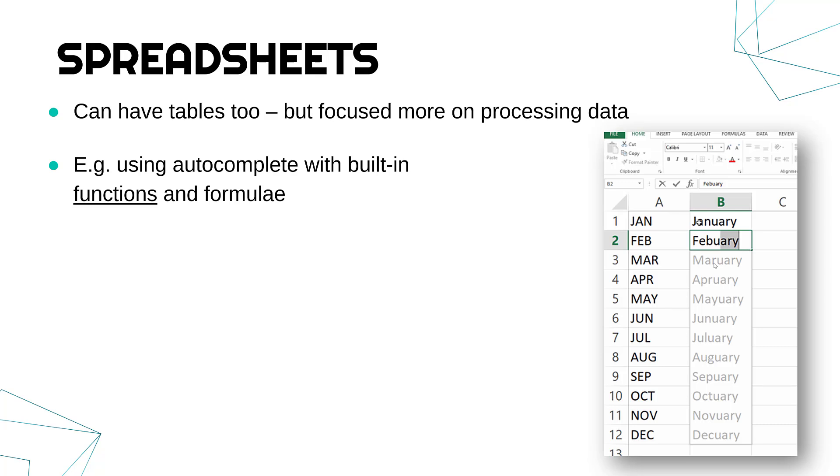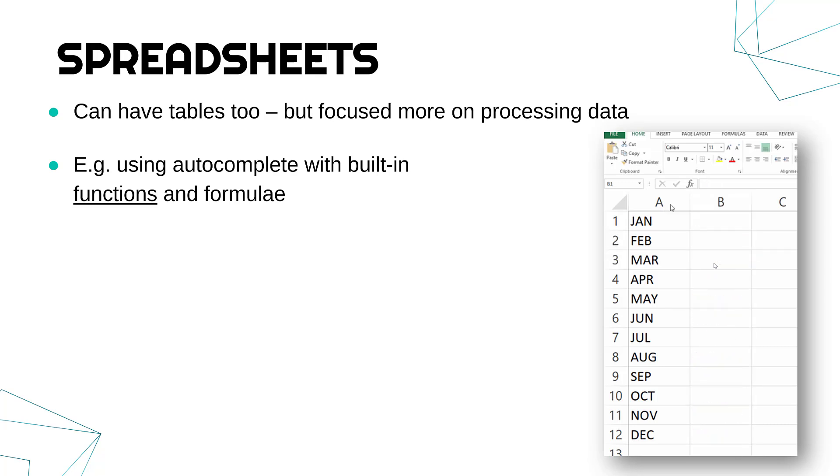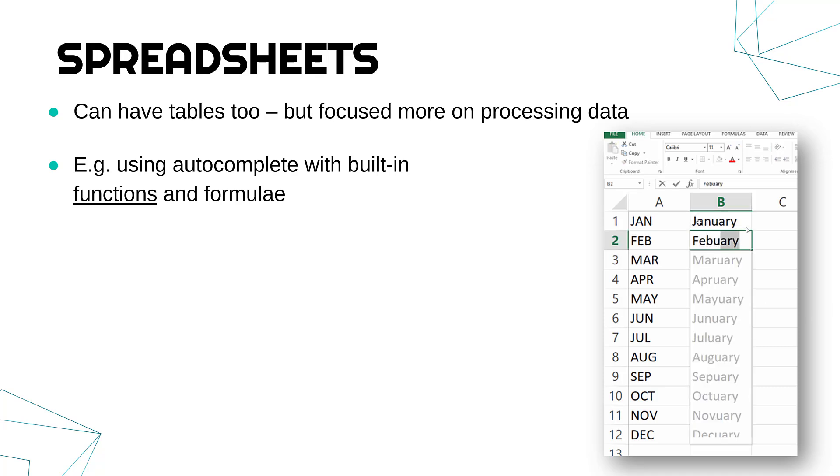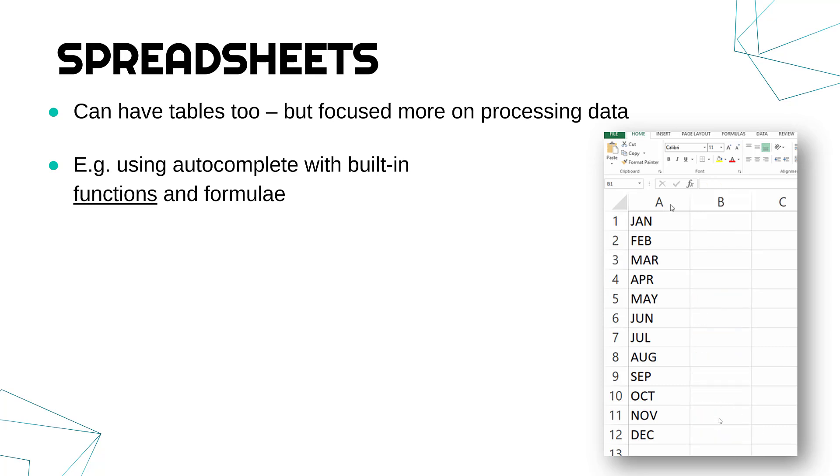So some examples of uses of spreadsheets. Well, they have tools like autocomplete. So here we've got the different months and the autocomplete tool is kind of suggesting actually wrong months. But there are cases where you can fill in, say a formula,